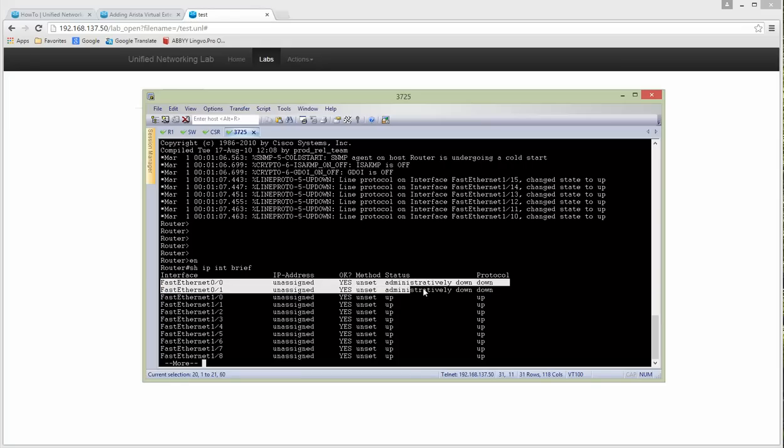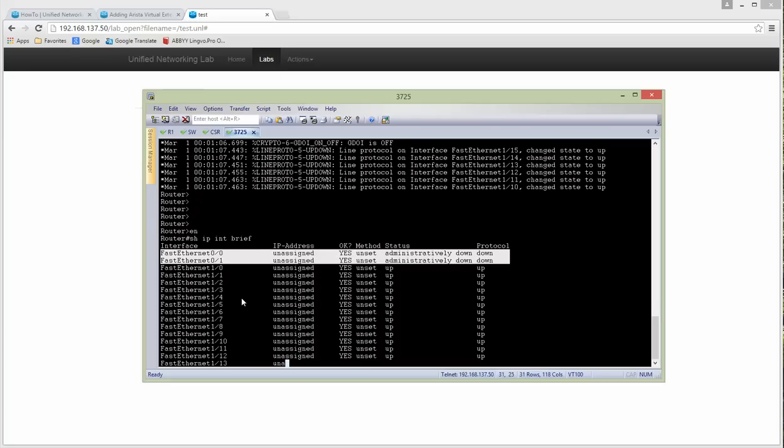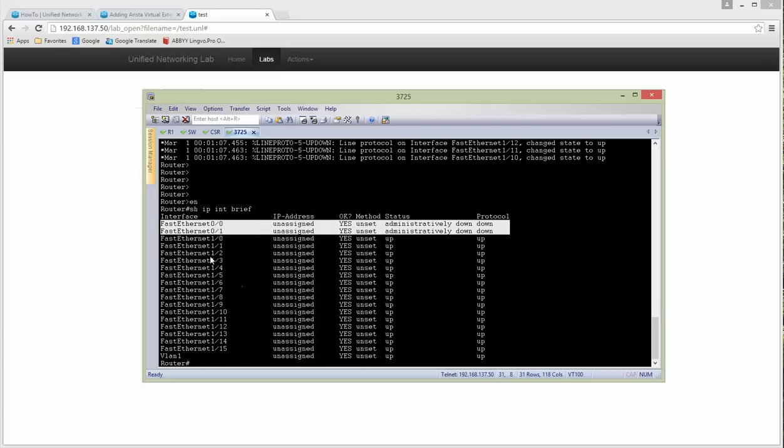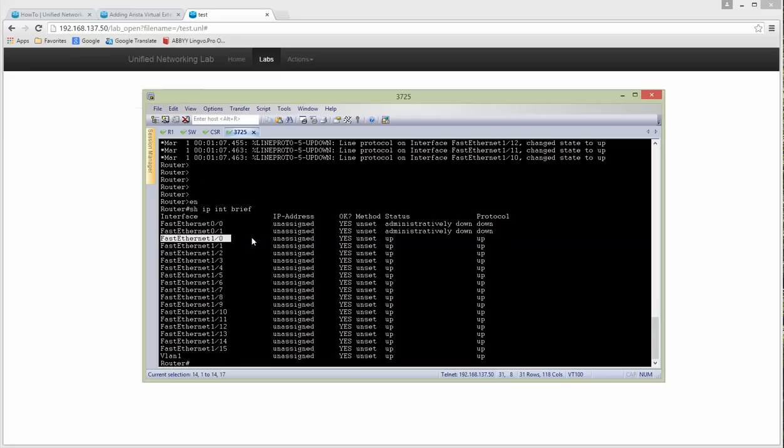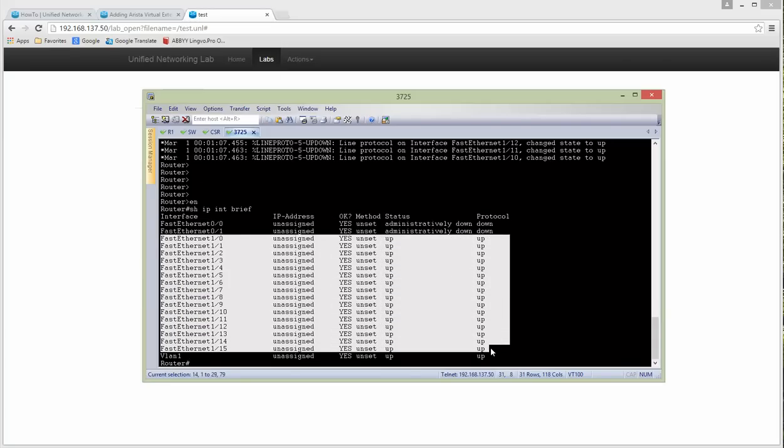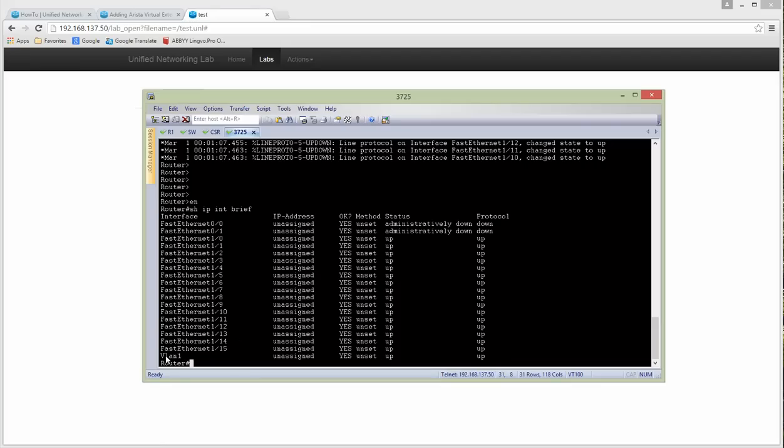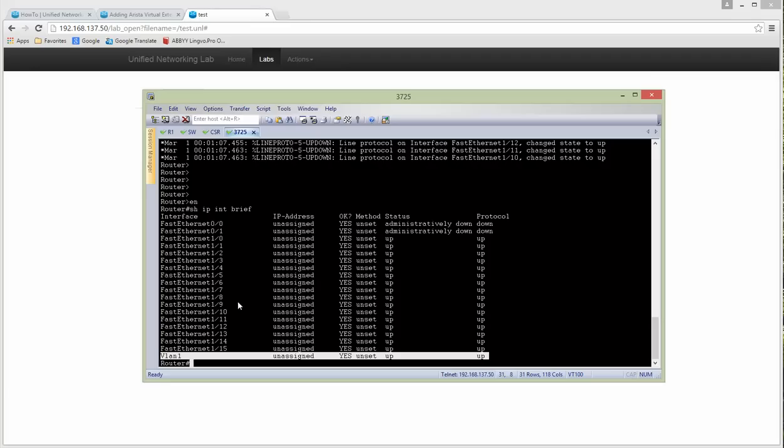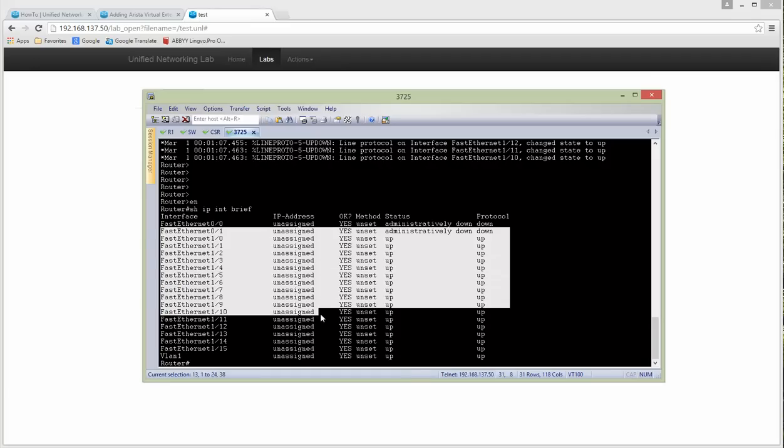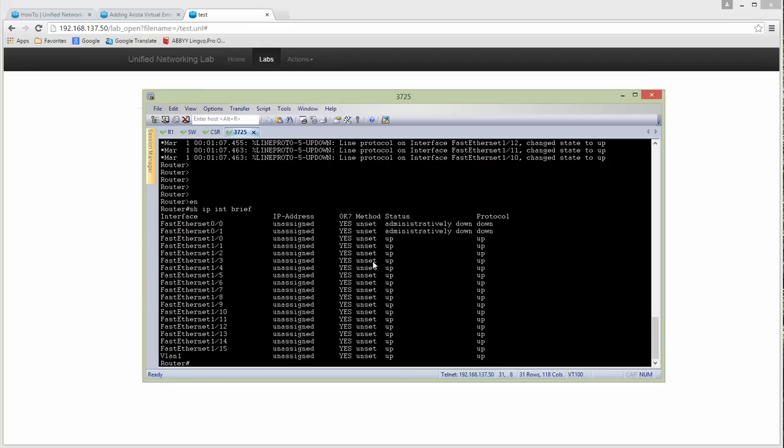You can see the first two interfaces are not in use because if you like to use this node like a switch, these two images are routed ports. But the FastEthernet 1/5 and other ports are acting like switch ports and you can use it like a switch. It is very well known from GNS3 and from Dynamips. I hope it was informative for you and thank you for viewing.